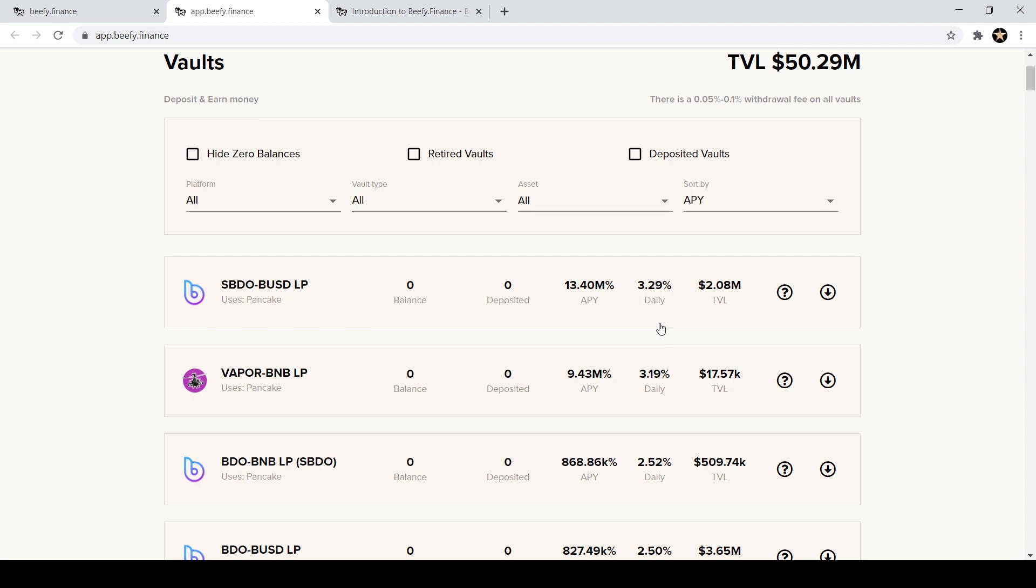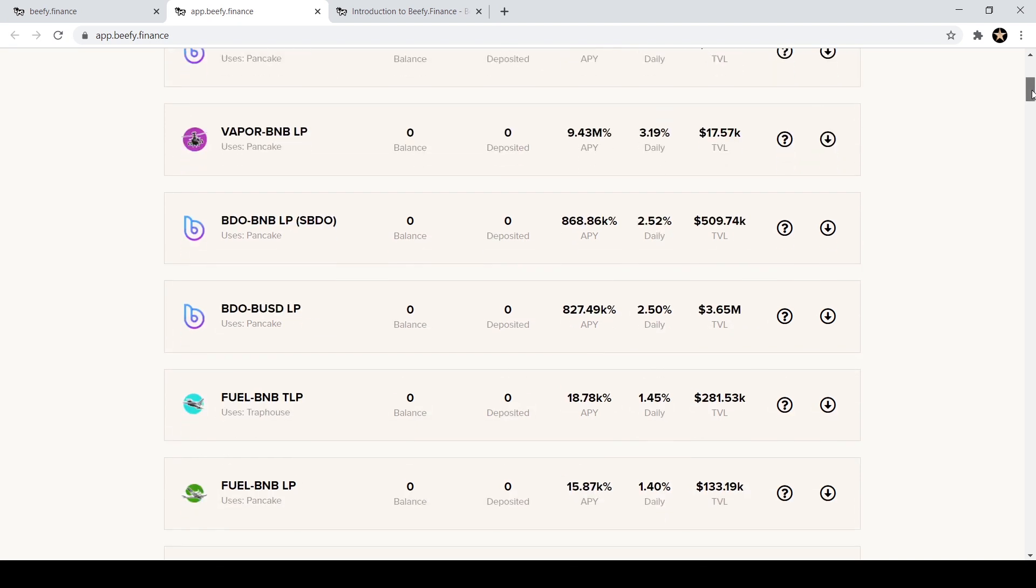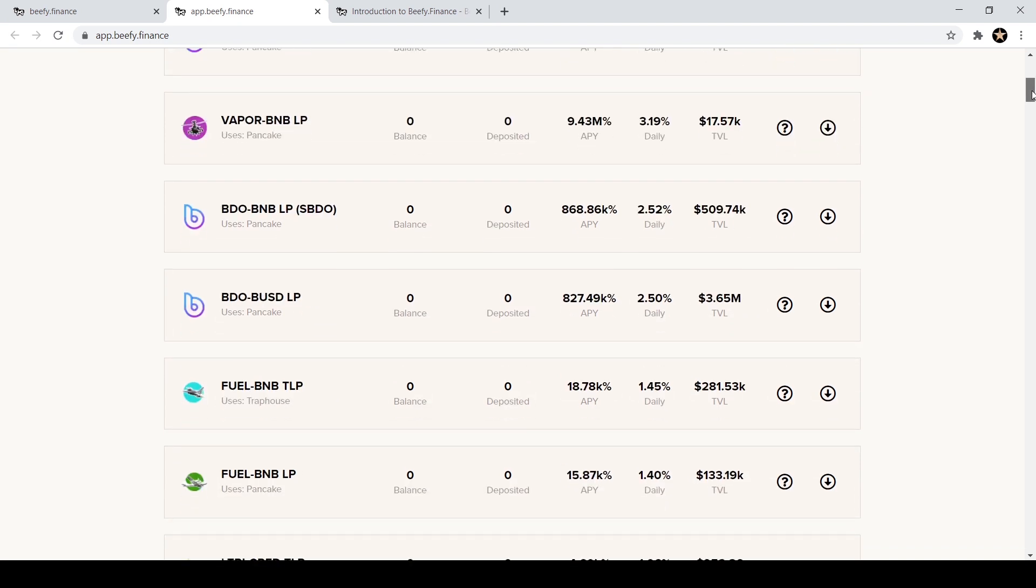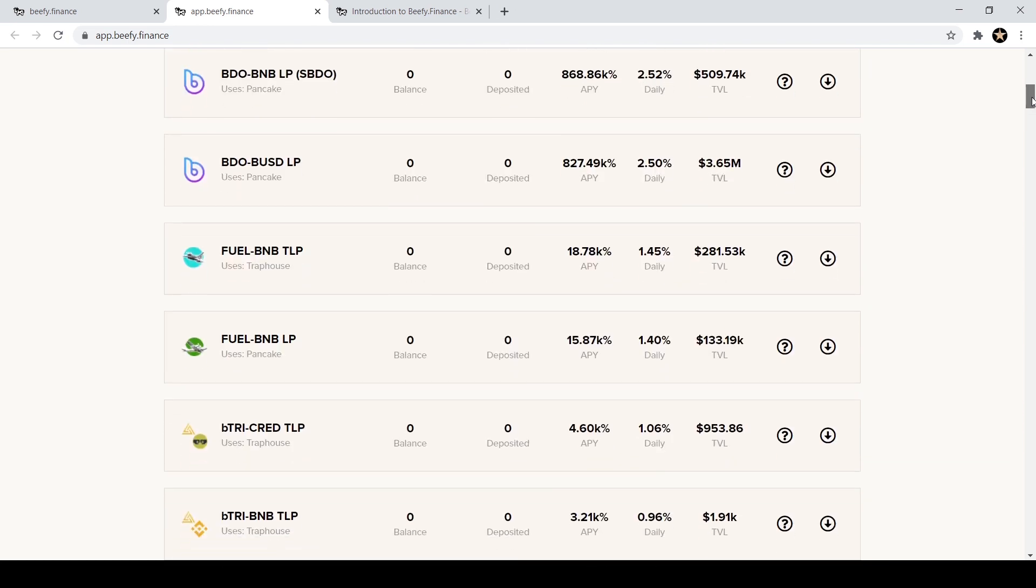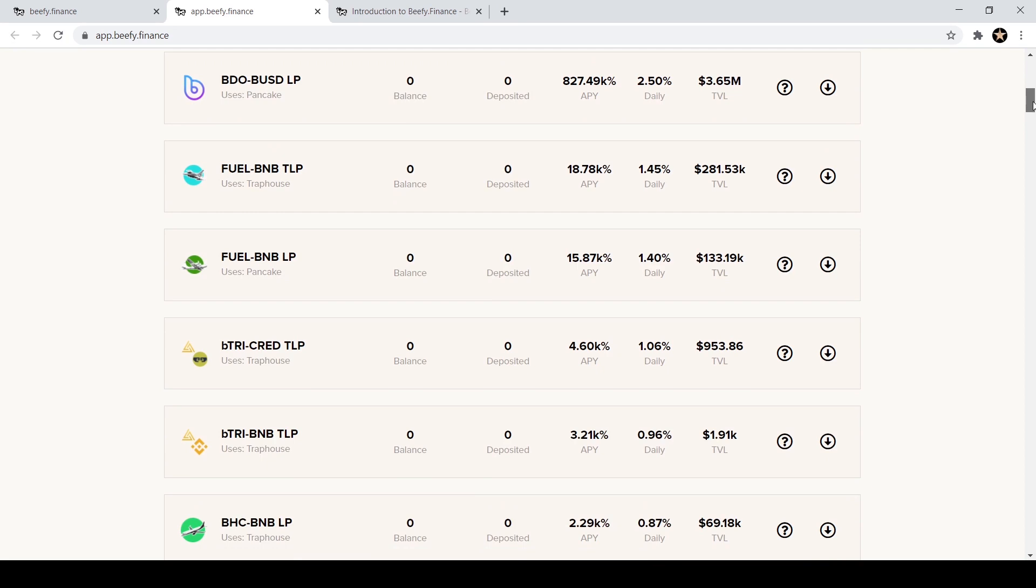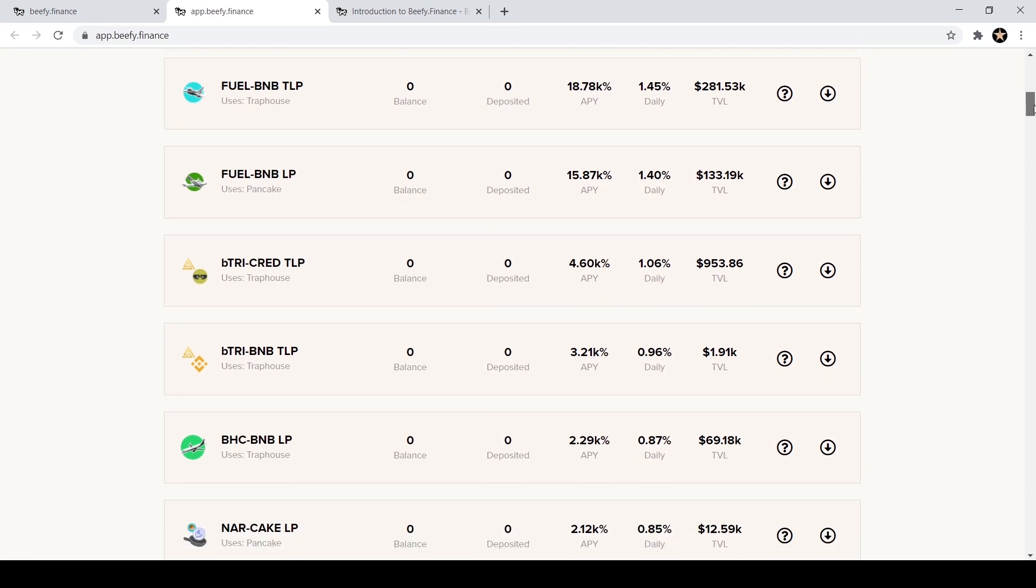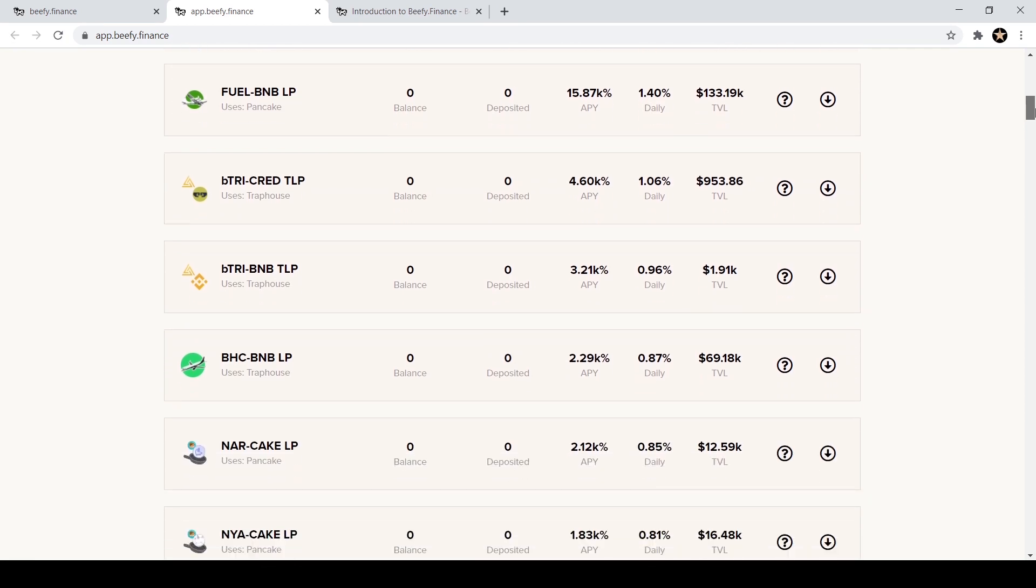Of course some of these coins, tokens can be very volatile, so make sure you do your own research before depositing. Because even though you could be earning a significant daily interest, if the coin drops significantly in price you could still lose money.